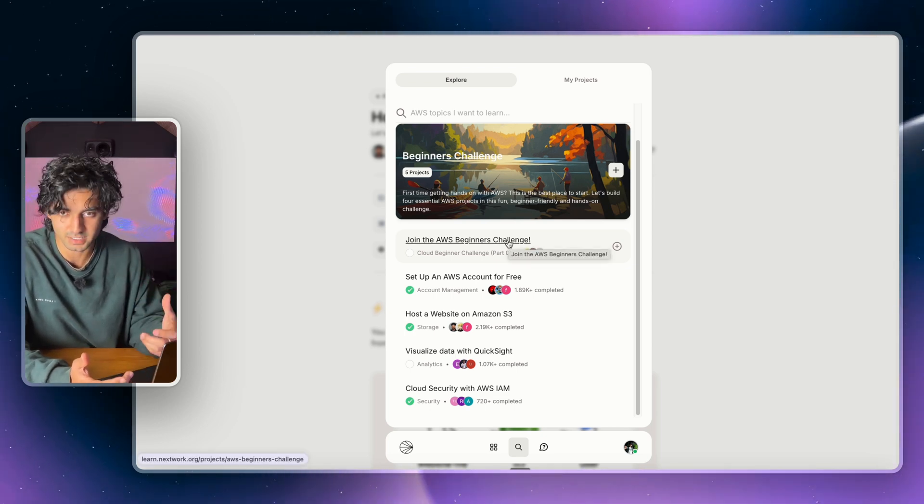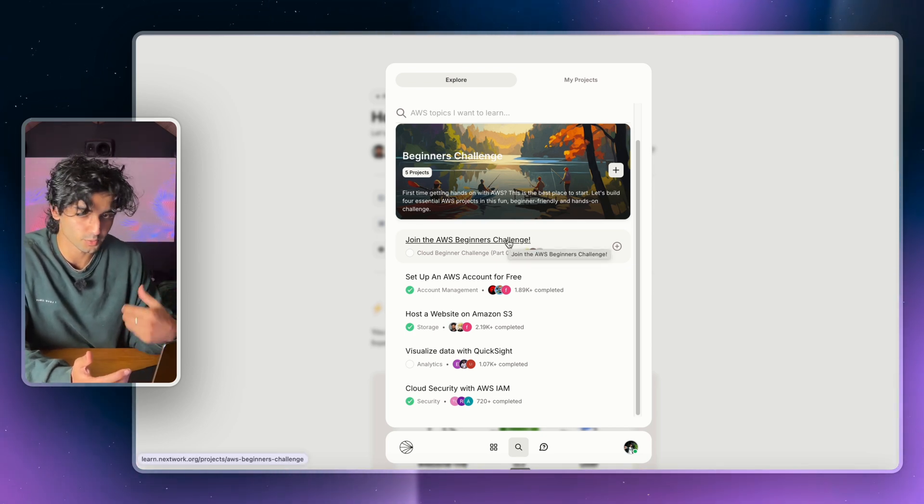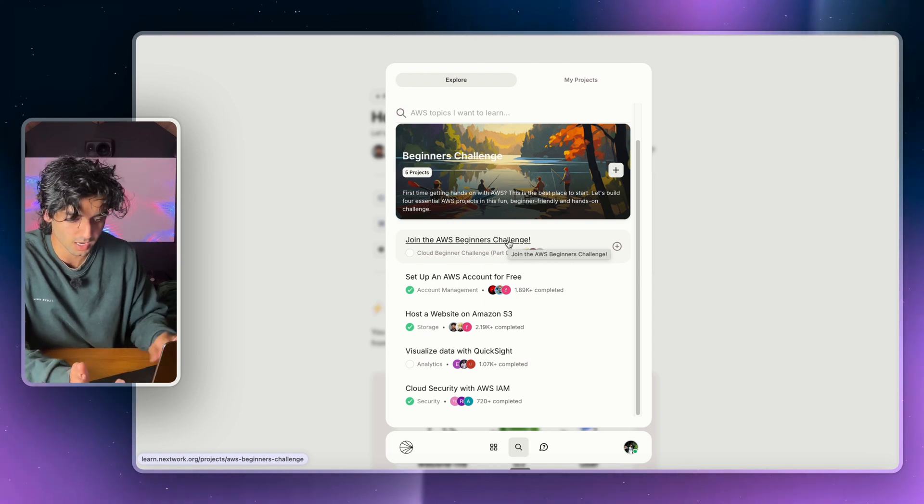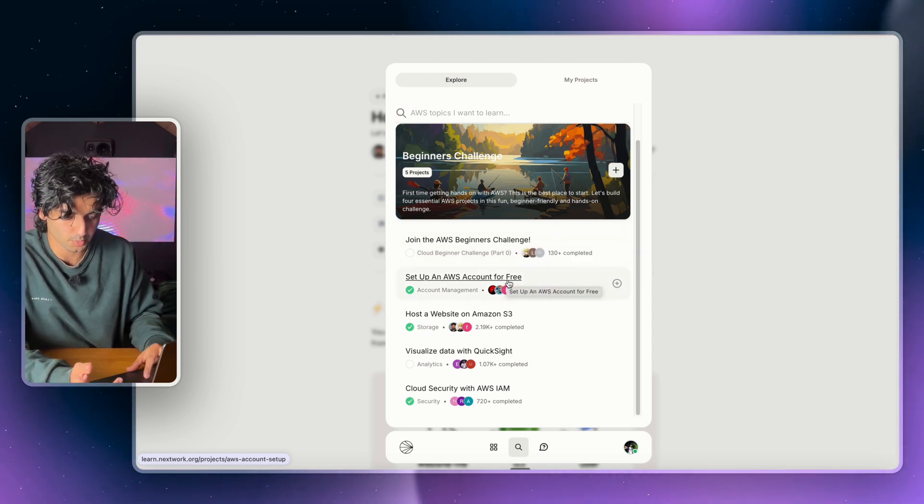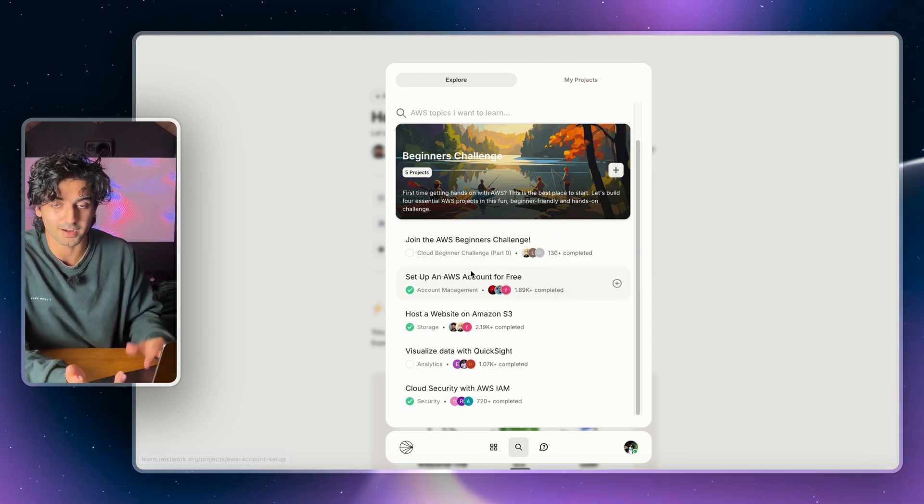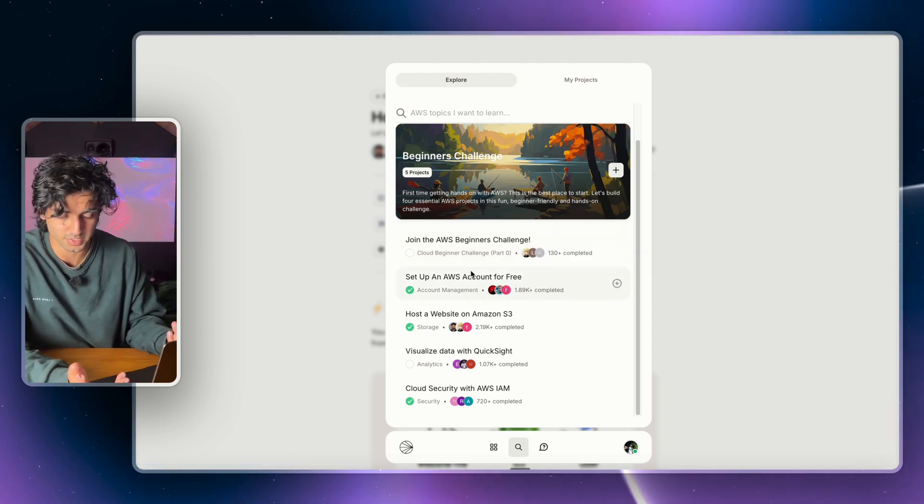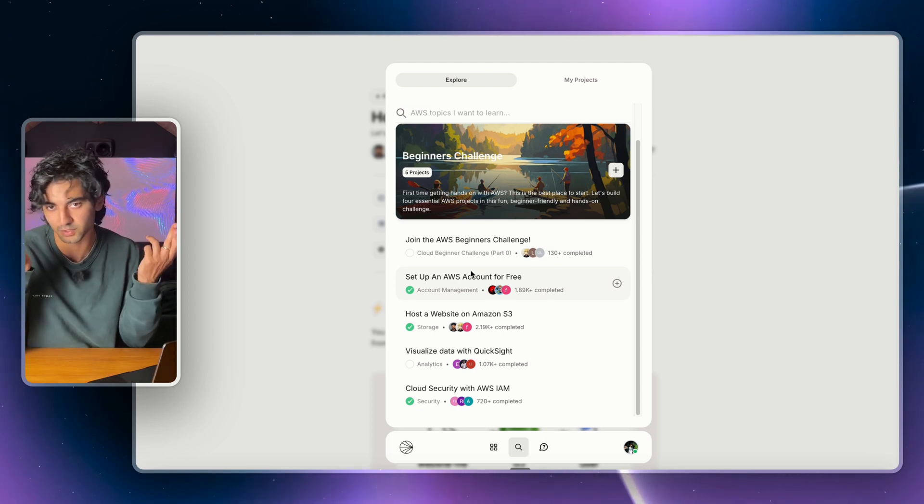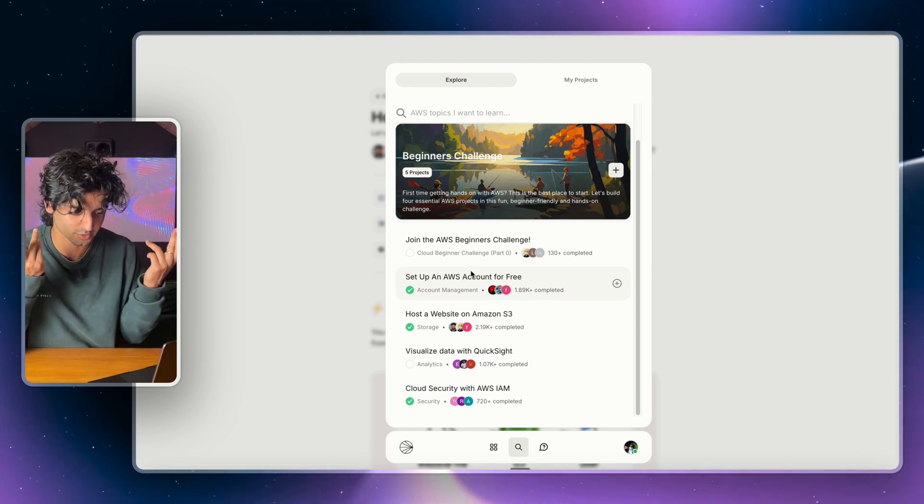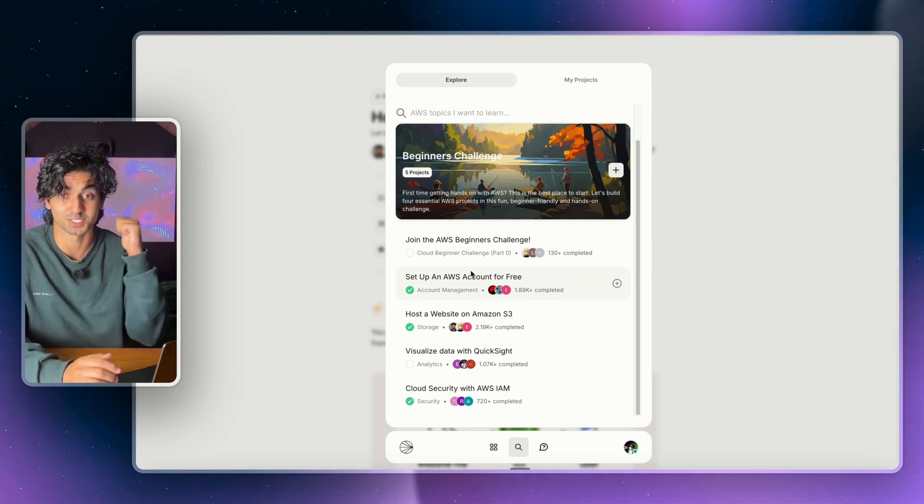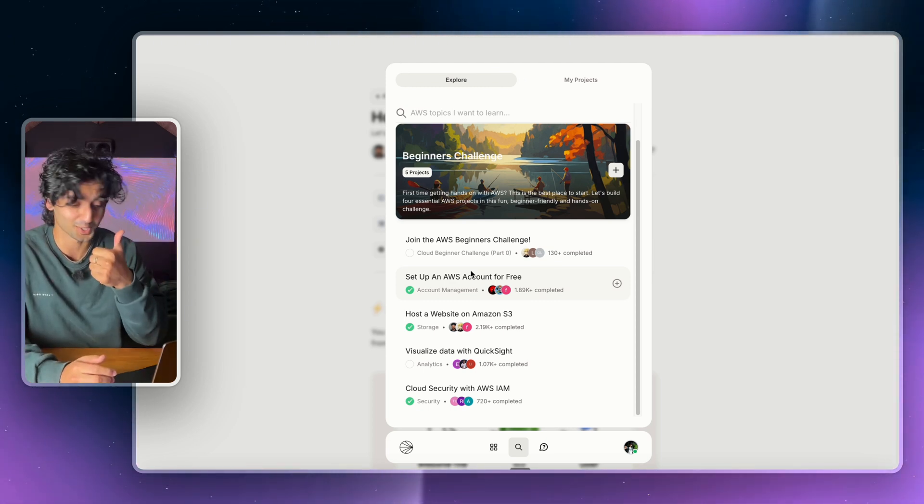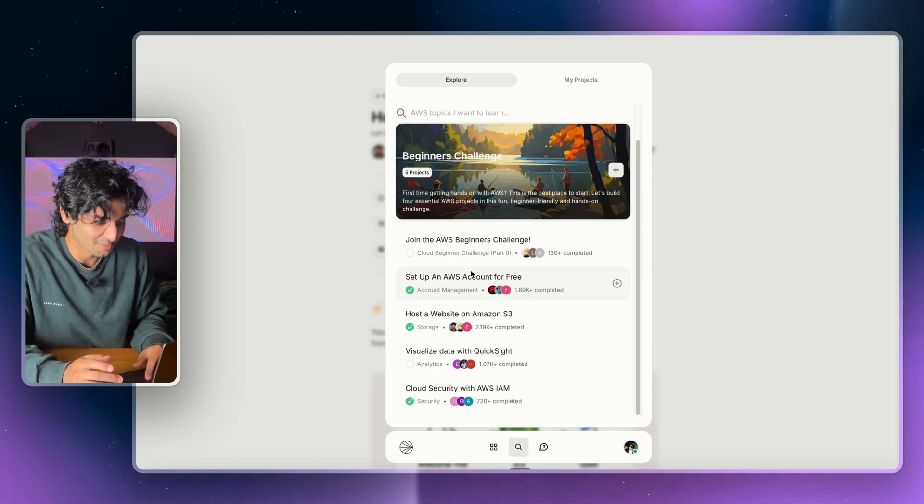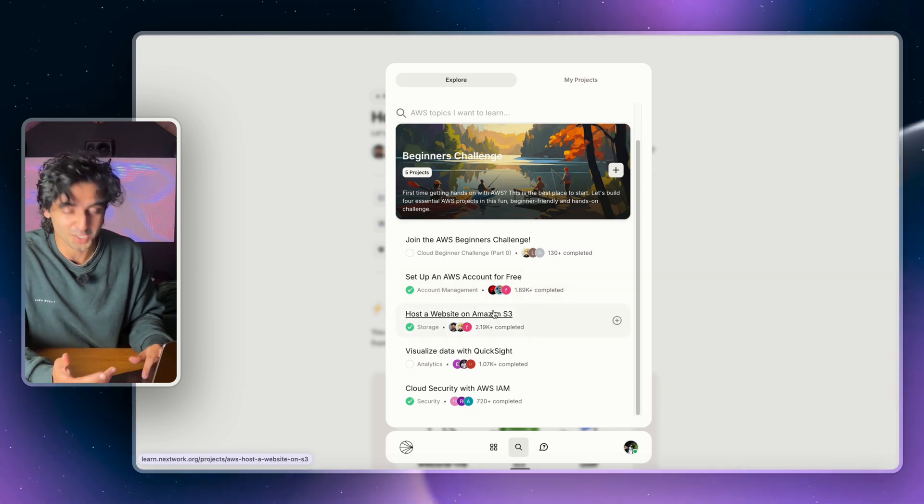Now within the Beginners Challenge there is Project Zero, which is Join the AWS Beginners Challenge, and that will show you the basics about cloud computing, why you should get into it, what kind of jobs there are. There's also a project on how to actually set up your AWS account, which hopefully you have sorted now if you watch this video because it was such a good tutorial, which means you should leave a like.